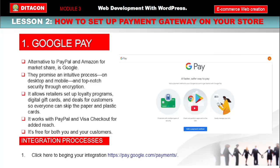The integration process: the first step to benefiting from any Google product is to create an account with them. As long as you have a Gmail account, the process is simple. You can click the link to begin your integration. The integration can sometimes be a bit technical, but you need to make sure you complete it — and as soon as you do, you enjoy the benefits.